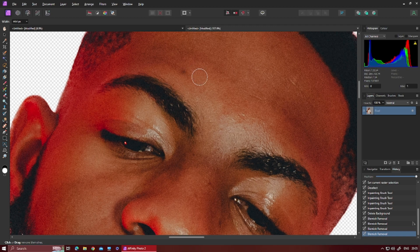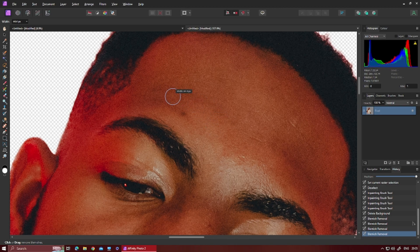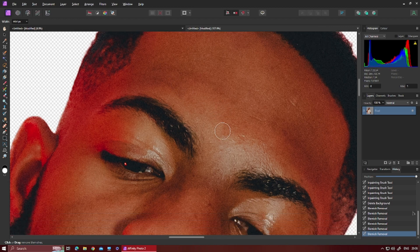There's also something up here, so again you select a similar part of the skin. It's kind of dark, so I'll probably choose over here, select it, and then basically move it to get a similar sort of look to the skin, like so.